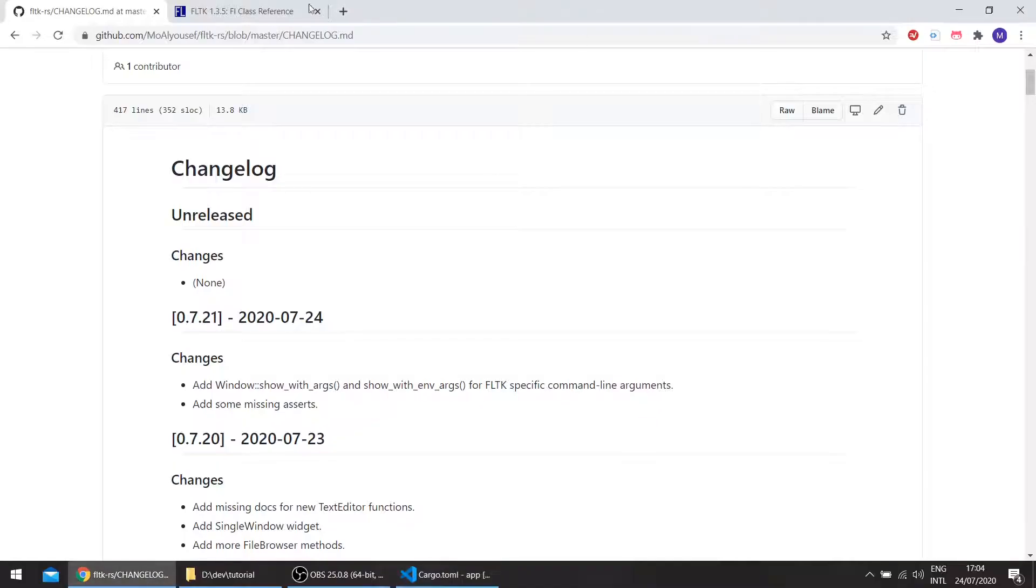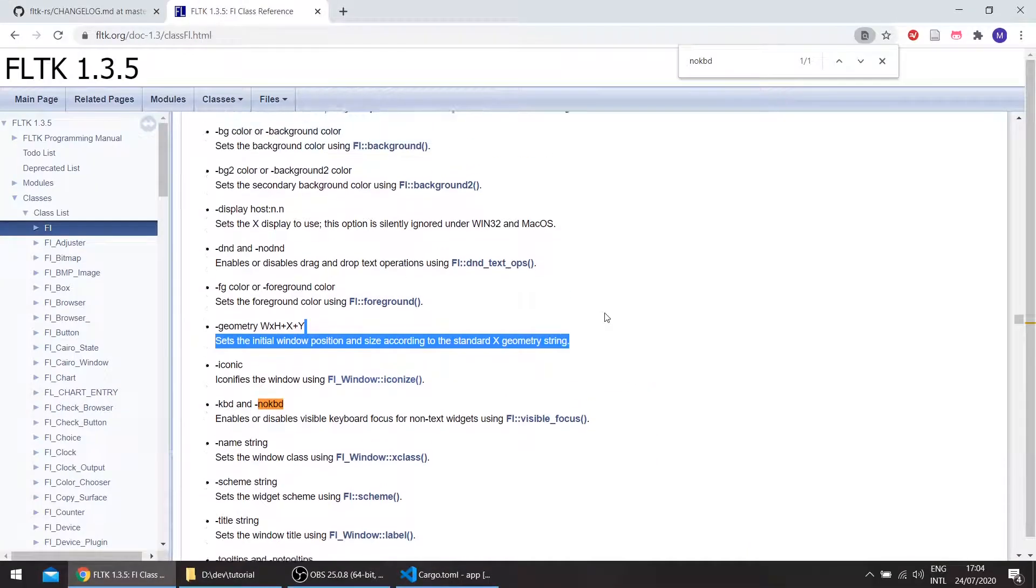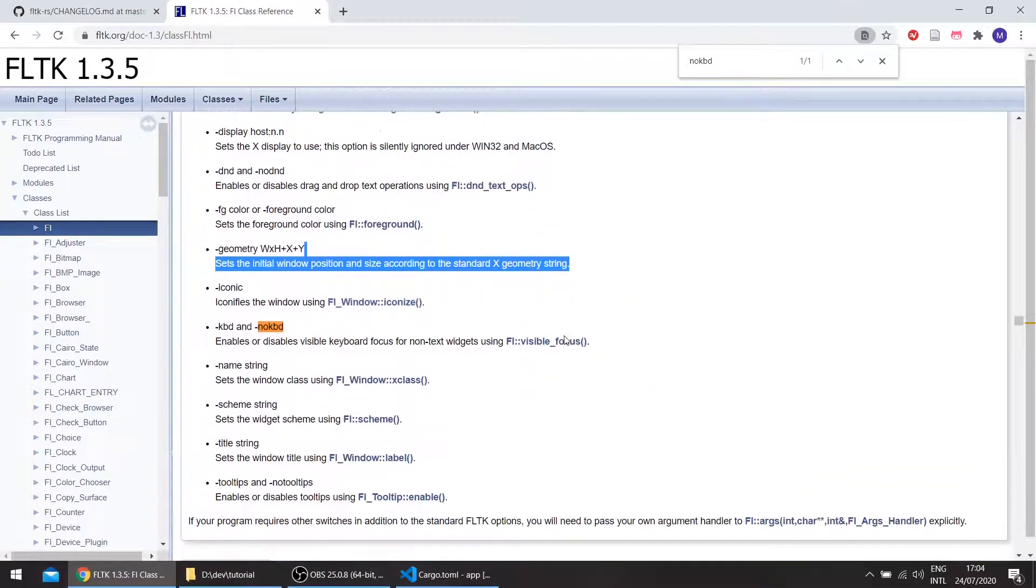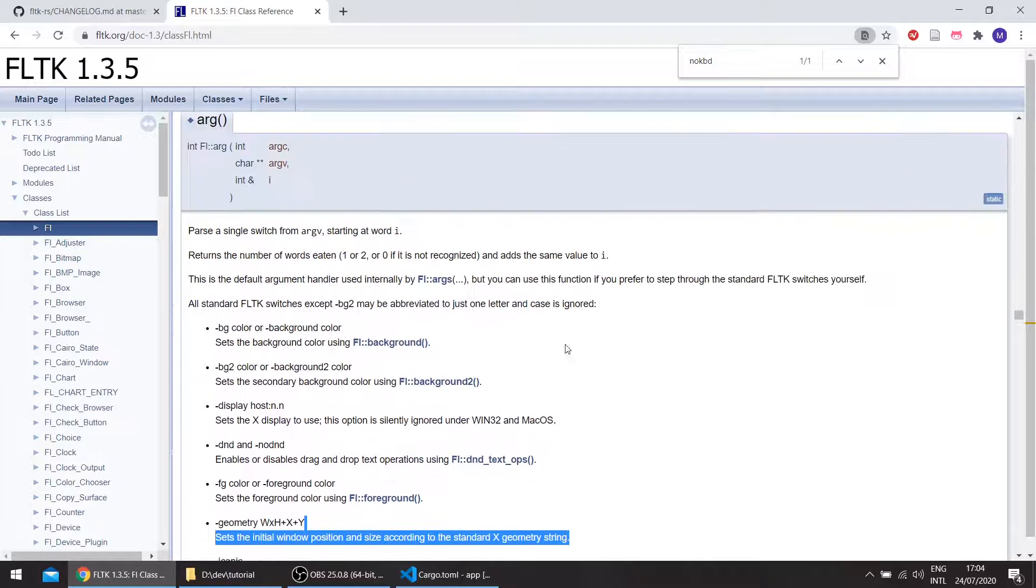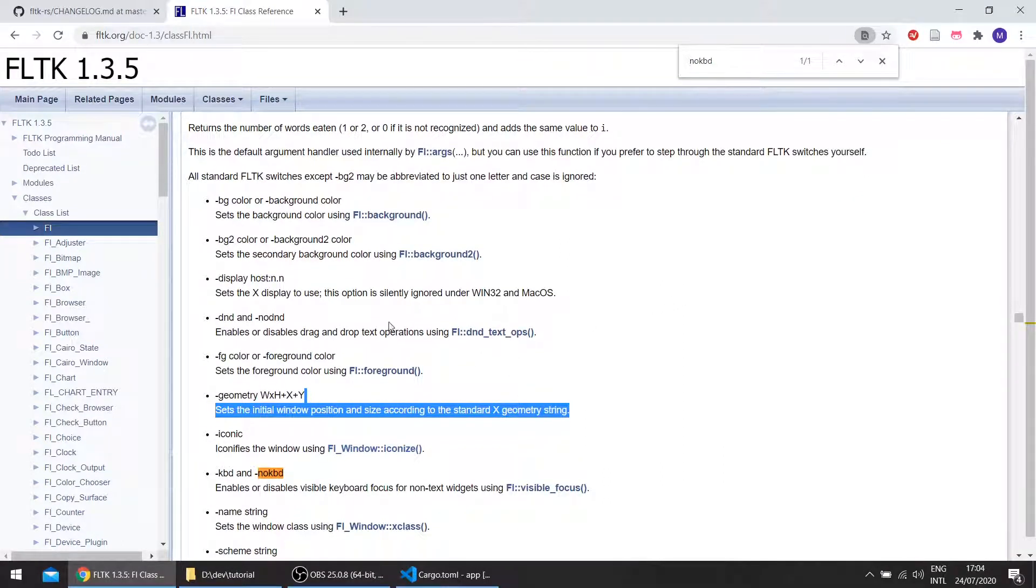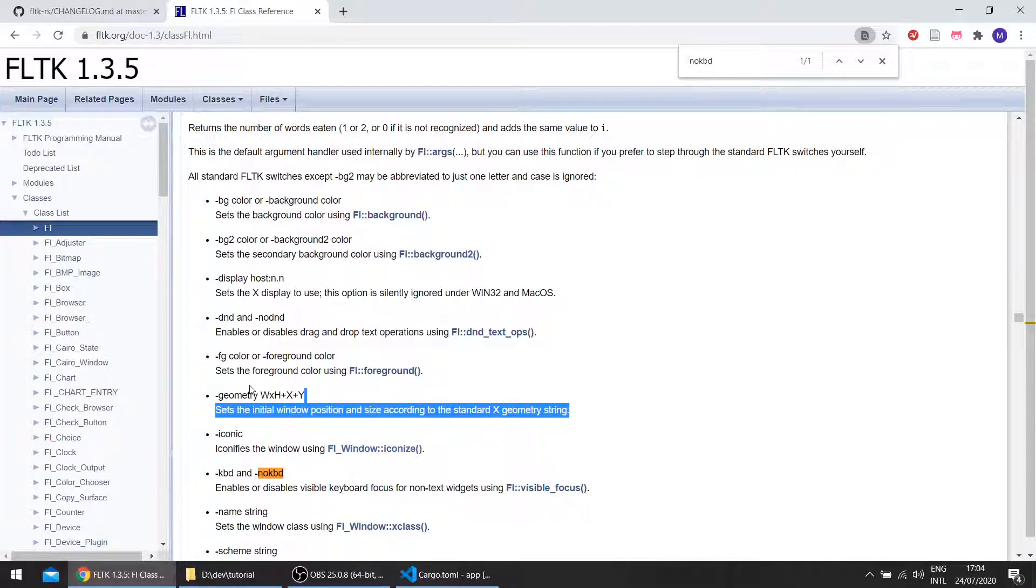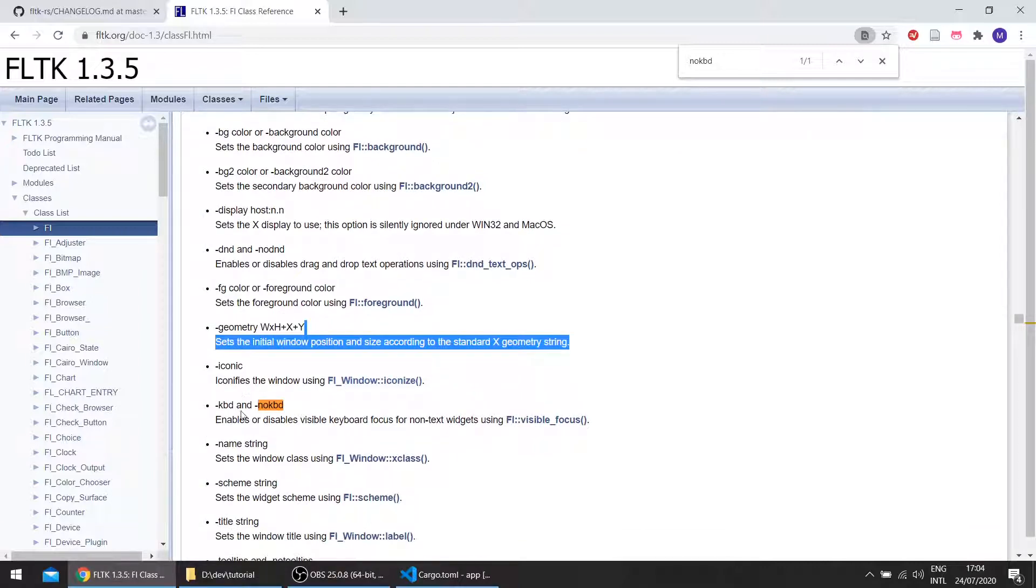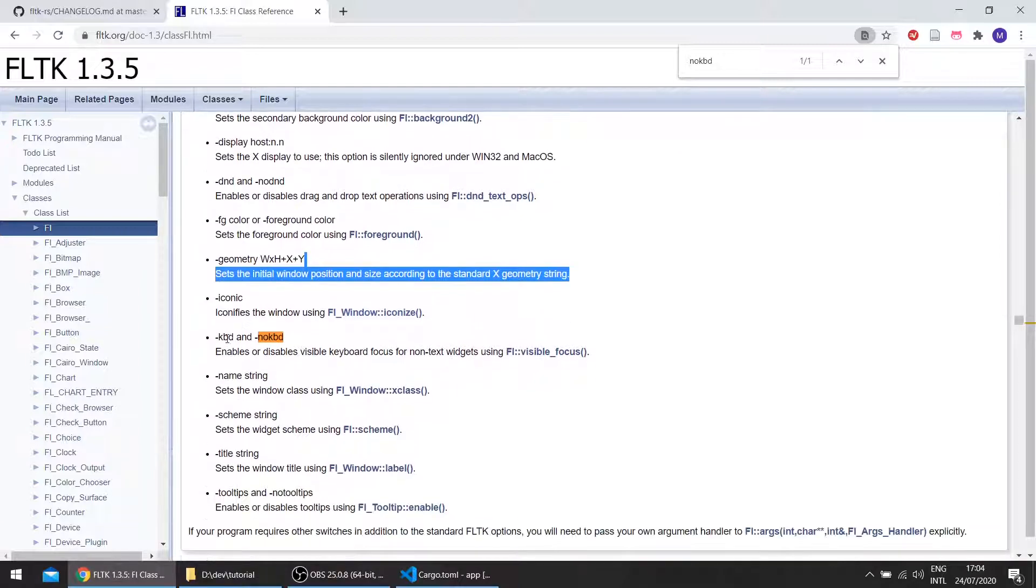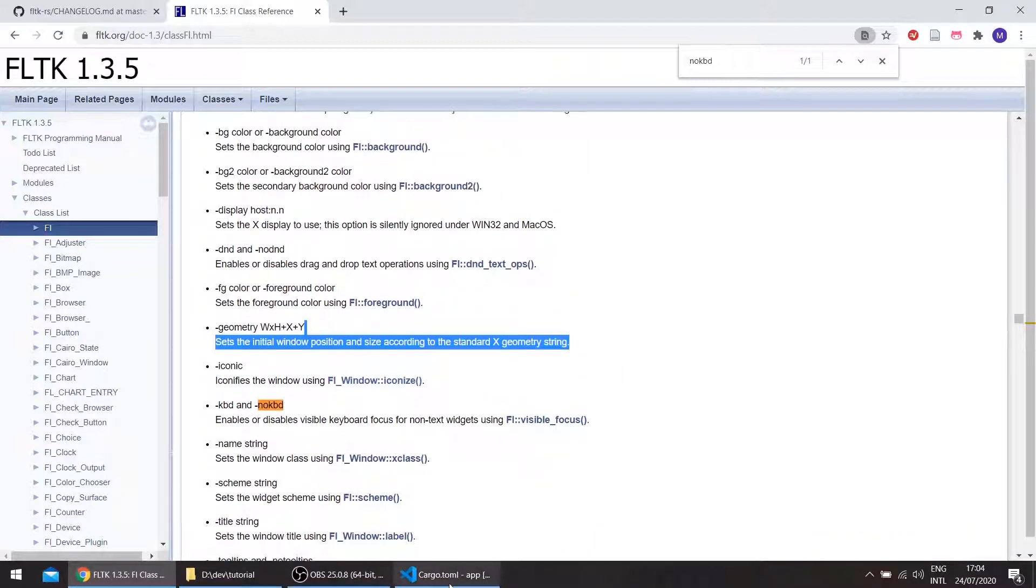These are some options which can be passed to FLTK for certain functionalities, such as passing the background color, the display host, drag and drop, the KBD and no KBD, and to modify the scheme of the application, the title of the application, etc.